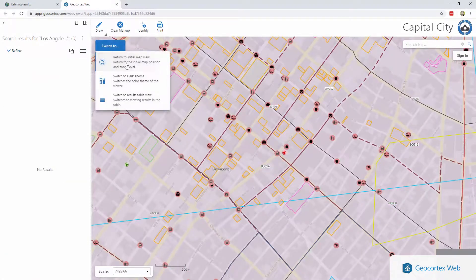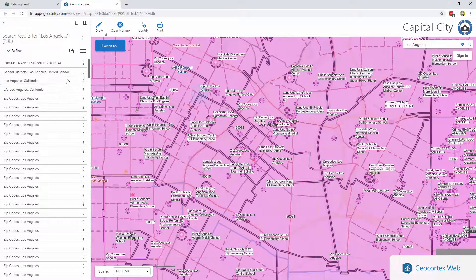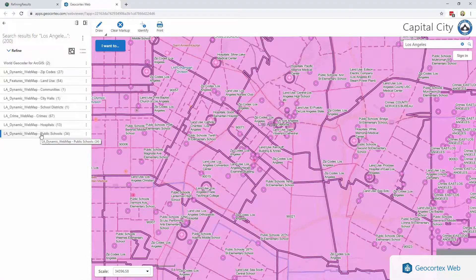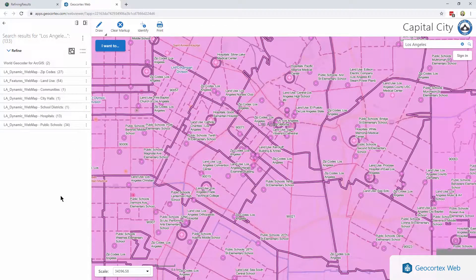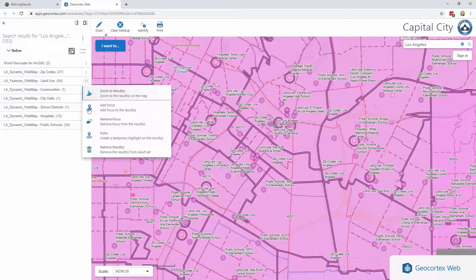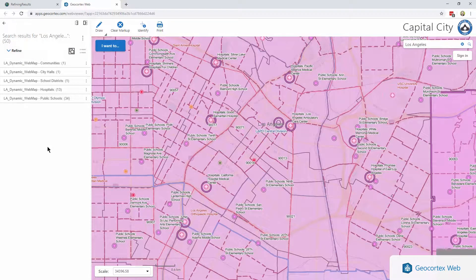Let's go ahead and clear that. Let's go back to our initial map extent, and we are going to search for Los Angeles again. So we're going to get a whole bunch of results back across multiple map layers. One of the first things I want to show you if you haven't discovered it before is this is a flat list of ranked results. You can also toggle this to get a grouped view. So now I can see that I got 34 results from public schools, 13 hospitals, 67 crimes, etc. I can interact with these on a layer by layer basis. So I'm not interested in crimes — no problem, I can remove those crimes from my results. And as I do, you can see my total number of results is going to begin to go down. I'm also not interested in land use, or zip codes, or world geocoder results. So now I'm working with 50 results. It's already a lot more manageable.